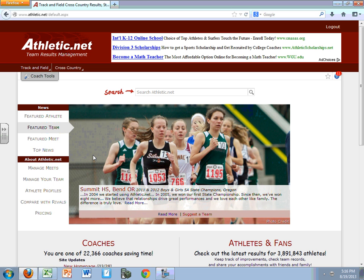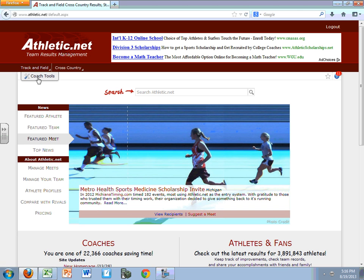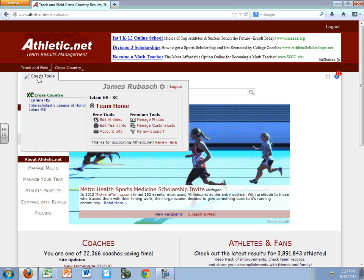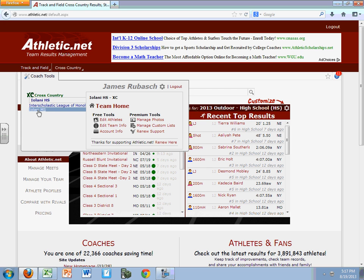We are assuming that you already have an account, so I've logged in. Notice that it says here log out, so I'm already into the system. In the upper left-hand corner, once you log in, you'll see Coach Tools. If you single-click on that, you'll see Iolani High School here and Iolani Middle School here — my two accounts.